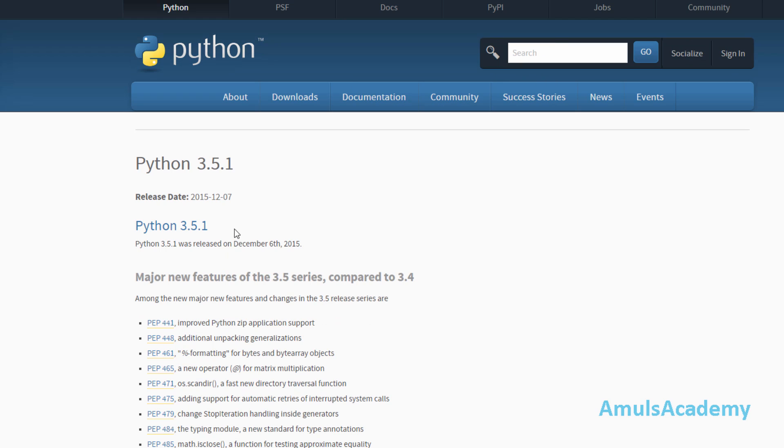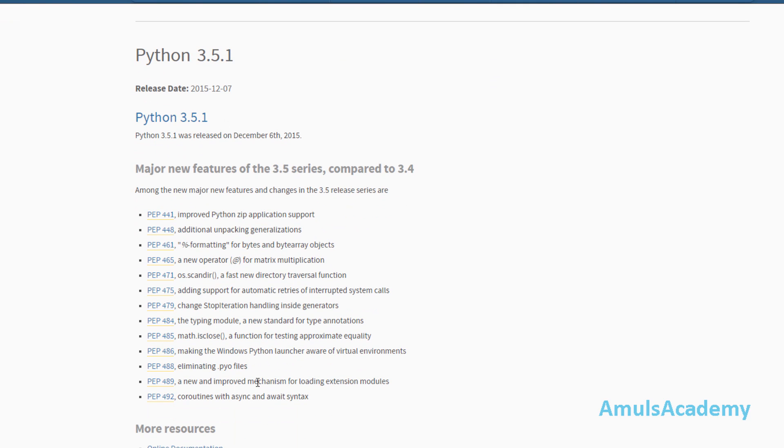Now you will get all the information about Python 3.5.1 - that is release date and different features of Python 3.5.1, etc.